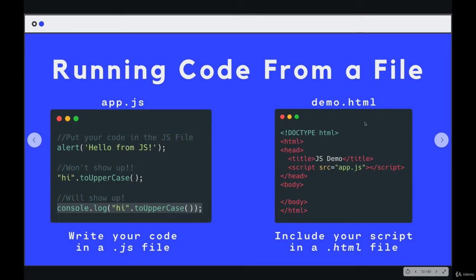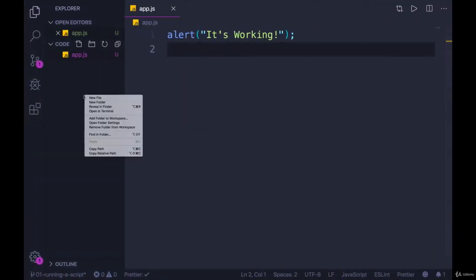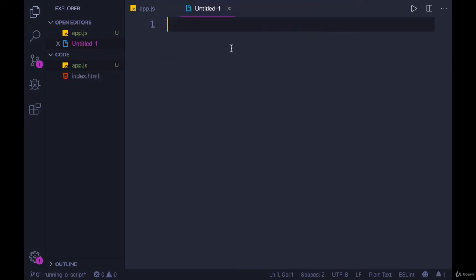The next step is to create an HTML file and include a script. So I'm going to go back to VS Code, make a new file — Command+N — and call this one index.html. A pretty standard generic name is index.html, but you can call it anything as long as it ends in .html. I'm going to put them in the same folder — it just makes it easier when I'm including the JavaScript file.